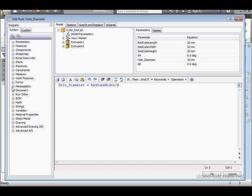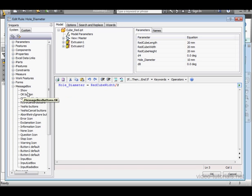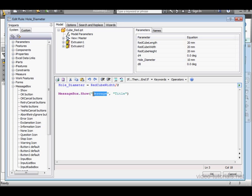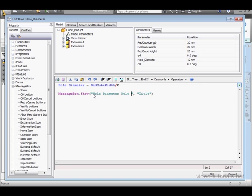Let's use the MessageBox function to notify us whether or not the rule has been run. Type in an appropriate prompt: HoleDiameter Rule has run.